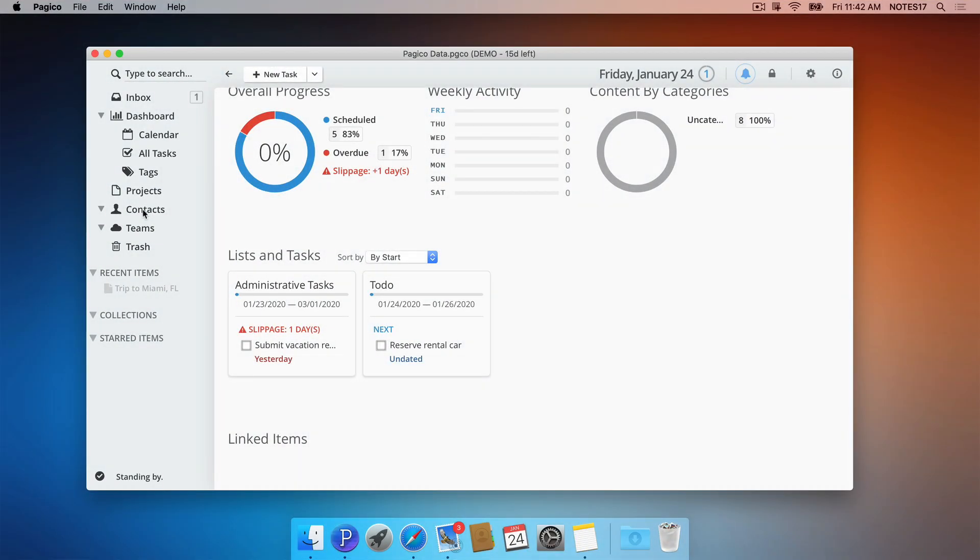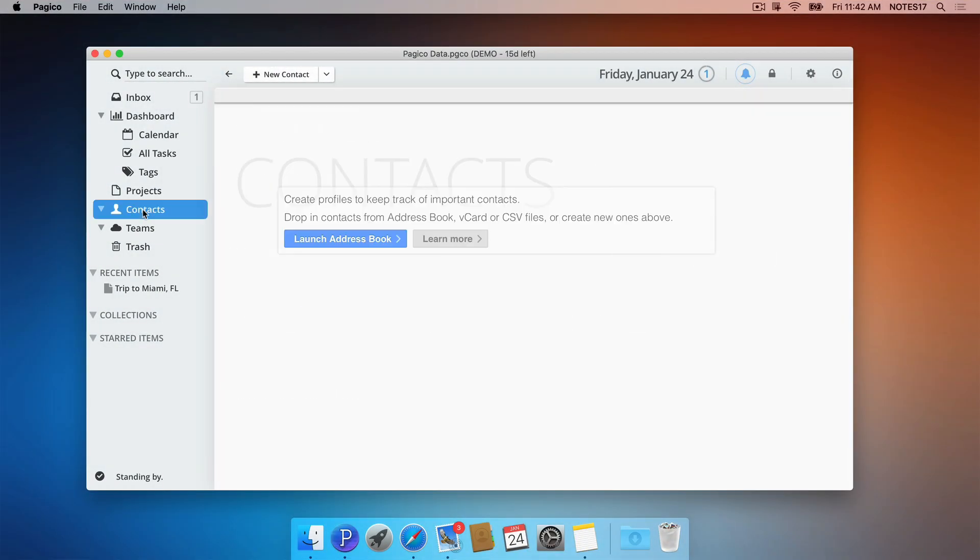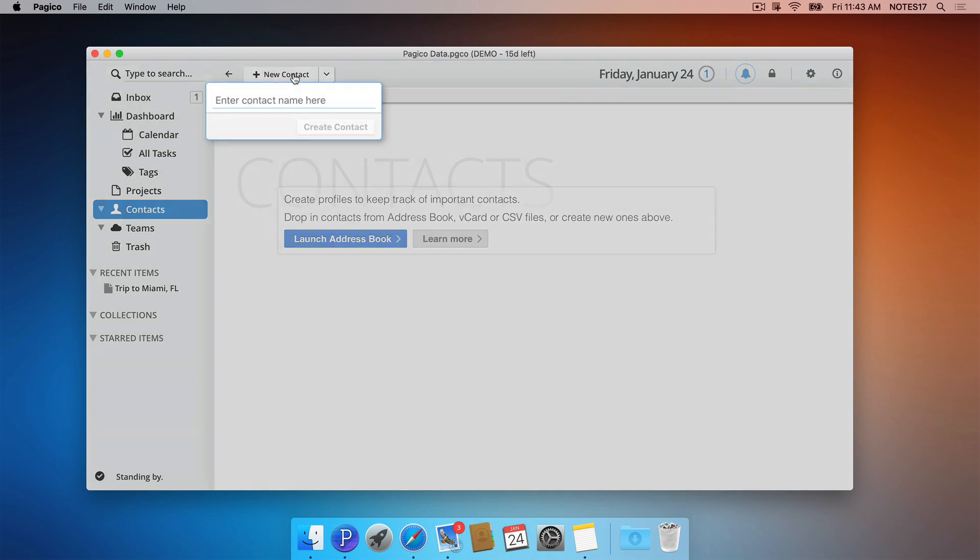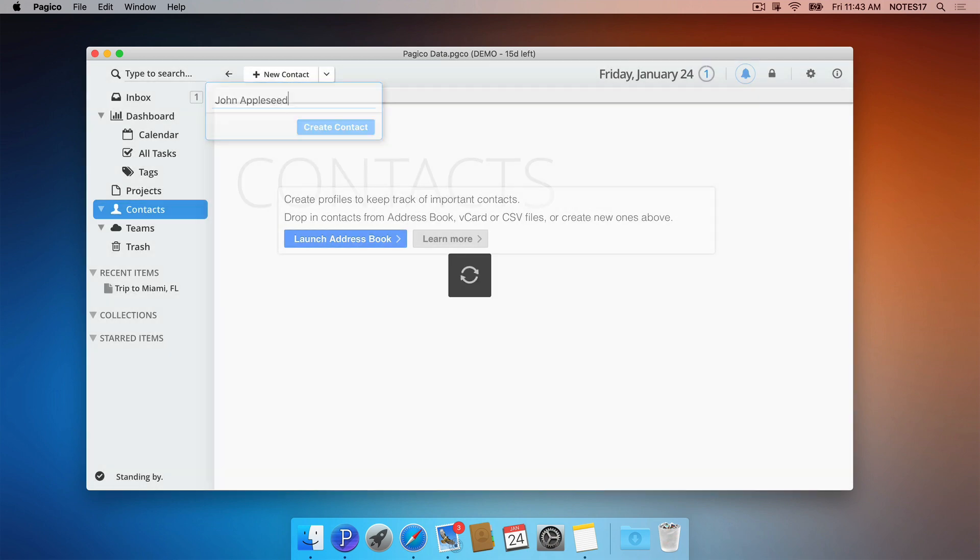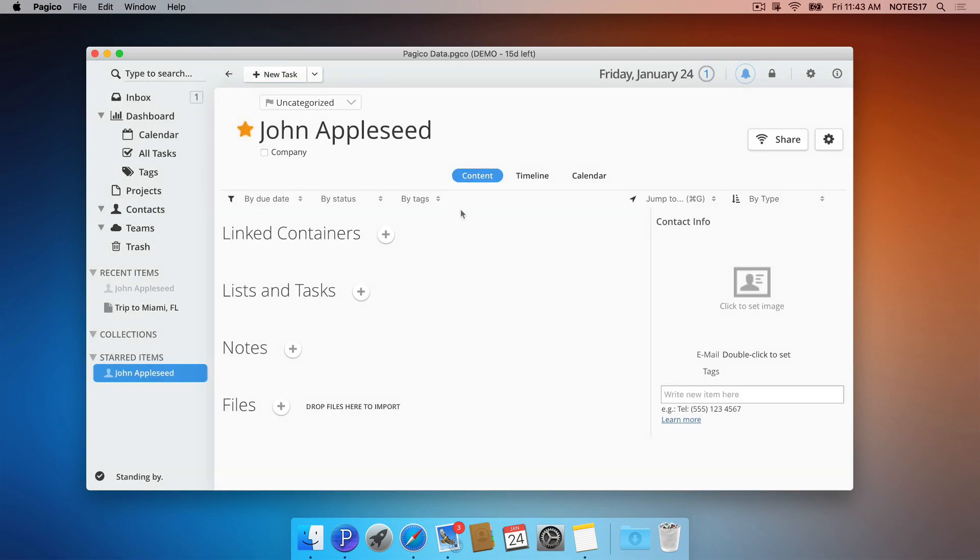Contacts, similar to projects, are also data containers. So they're perfect for you to manage and track clients, colleagues, and teammates. You can create a new contact by clicking on the button right here, or you can import from your address book.